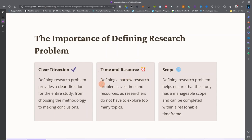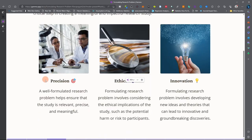Also, time and resources — defining a clear research problem saves time and resources, as researchers do not have to explore too many topics. It also helps to ensure that the study is within a manageable scope and can be completed within a reasonable timeframe. It also brings about precision: a well-formulated research problem helps ensure that the study is relevant, precise, and meaningful.